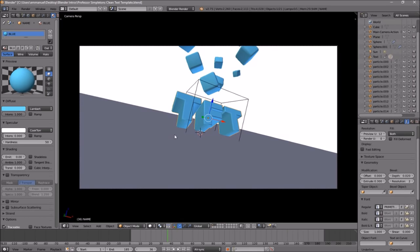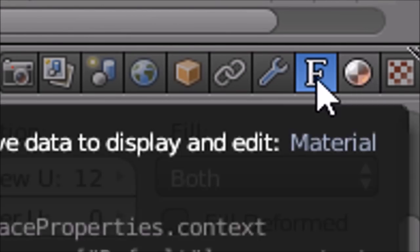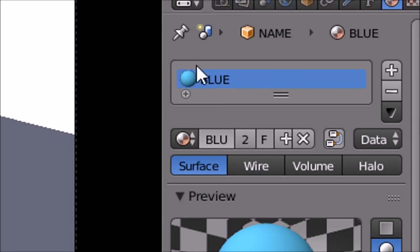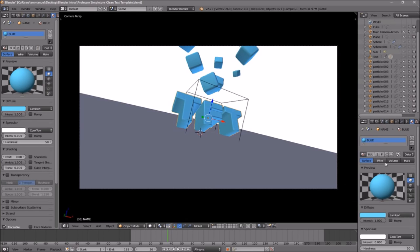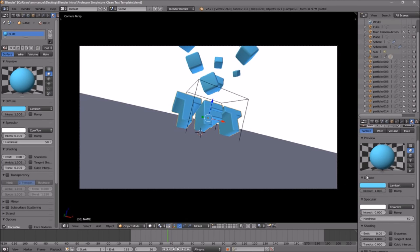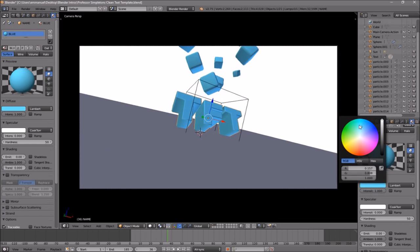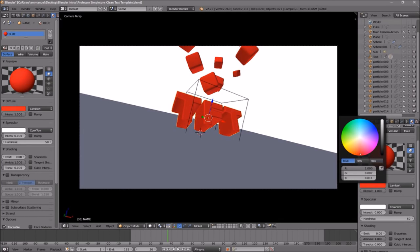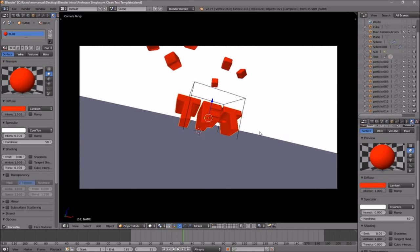If you want to change the color of the text, all you just need to do is right-click on the text and then make your way over to the sphere icon beside the F. Make sure the material is selected — if it's not, just click on it. Scroll down a little bit and you can see the Diffuse tab. Click on the color here and now you can change the color of the text. So let's say I want to change it to red — I go to red, and now the intro is red.